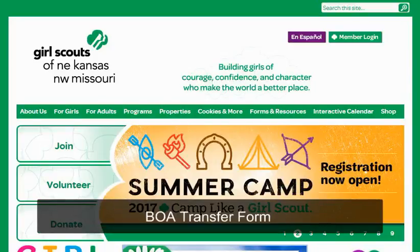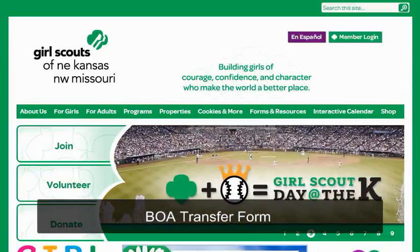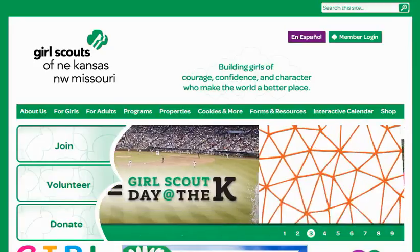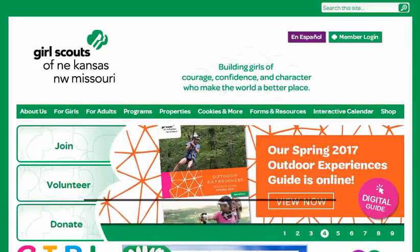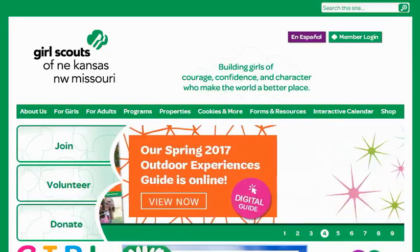Hello, this is Julie Bodie from the Girl Scouts, and this video will walk the troop user through the steps of transferring money from their troop account to the product sales account. Please note that this is for Bank of America troops only.